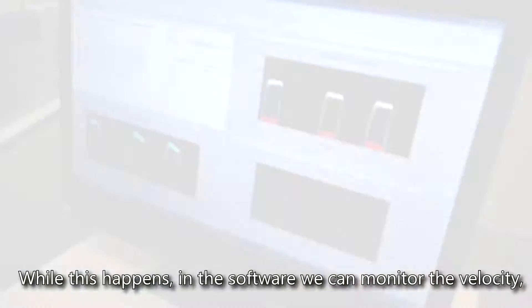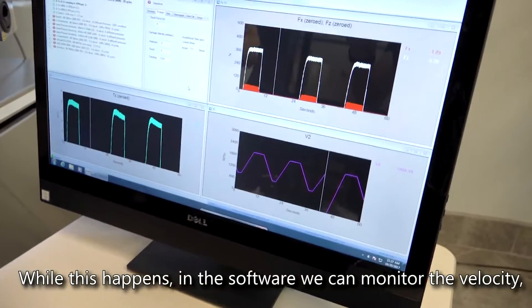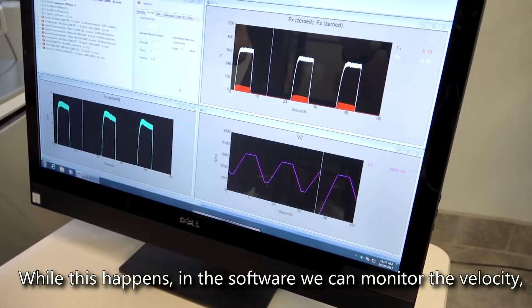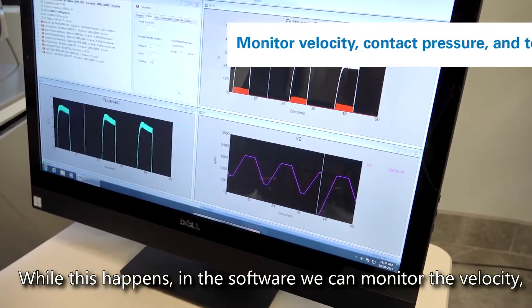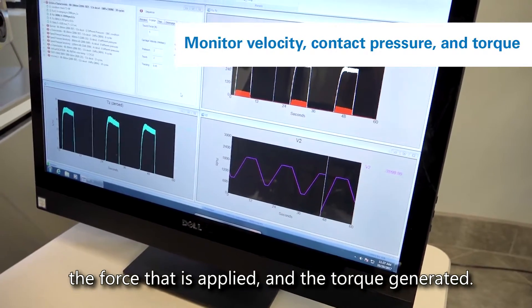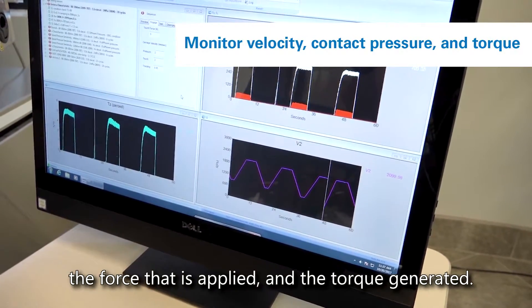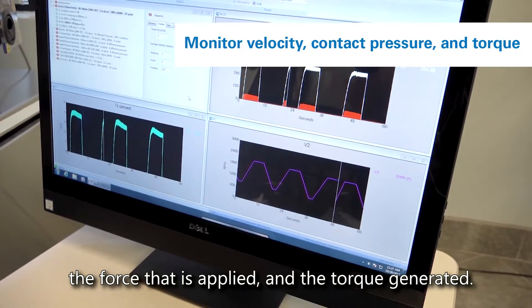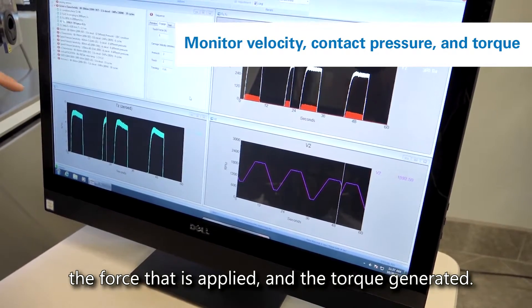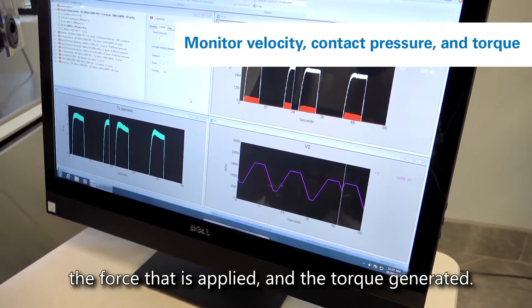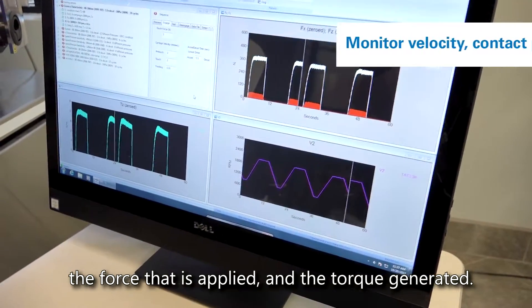While this happens, in the software we can monitor the velocity, the force that is applied, and importantly, the torque that is generated.